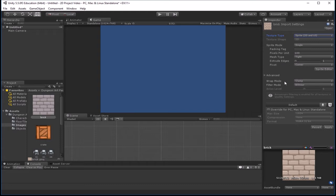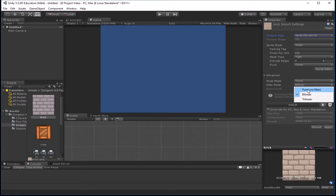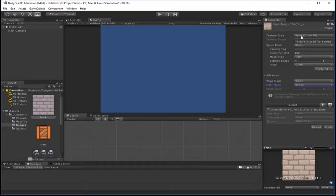And then you have some other types of settings you can do here, your pivot point for where the center of your object is. You can do some different things with your edges and how it wraps around filters and things like that. If you're doing pixel art, you want to make sure that you're running your filter mode in point, which will give you a much sharper, without any anti-aliasing involved, finish to your artwork, which is what you want for pixel art. This isn't necessarily pixel art here, so I'm going to go ahead and just leave it on bilinear, which will give a little smoothing to the texture.